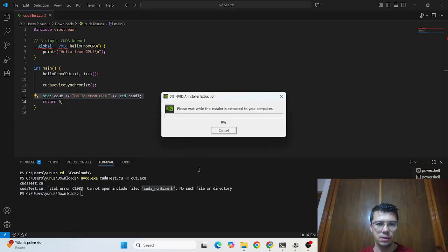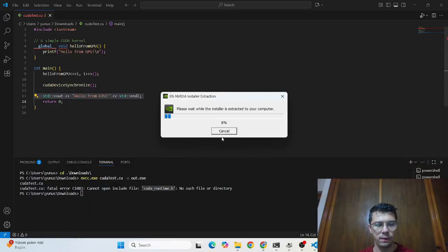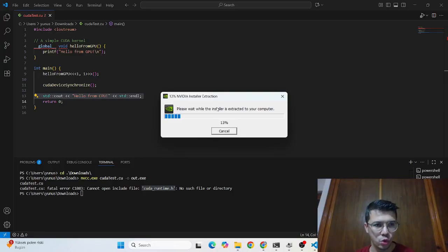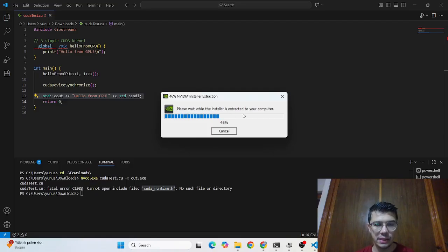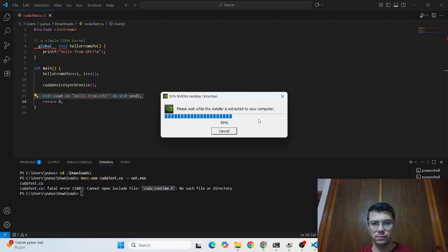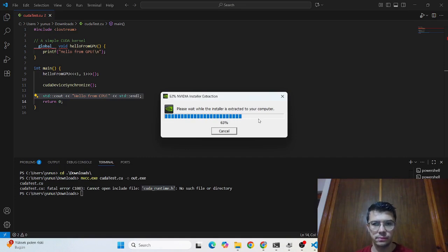And let's go to the installation executable again. And here now I want to choose cuda runtime again and let's see after that again.